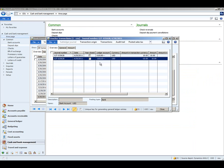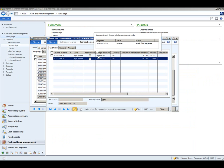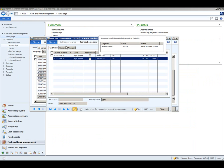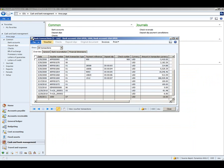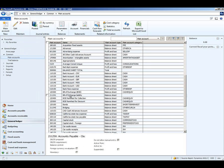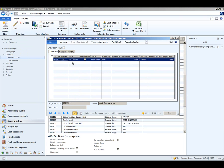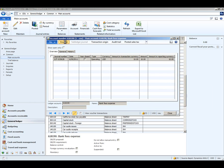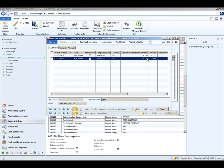We can also see that the GL accounts affected are bank fees expense and bank account USD. If we go to the general ledger, main accounts, and look for bank fees expense under posted transactions, we can see that our $10 offset is there. Viewing the transaction origin confirms the offset of minus $10.